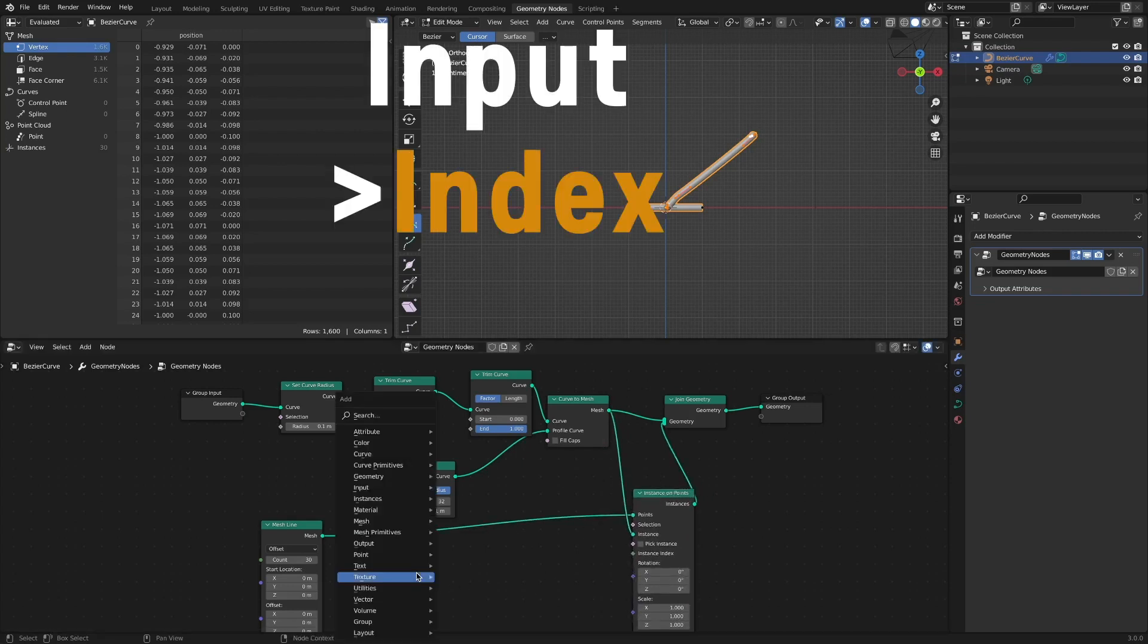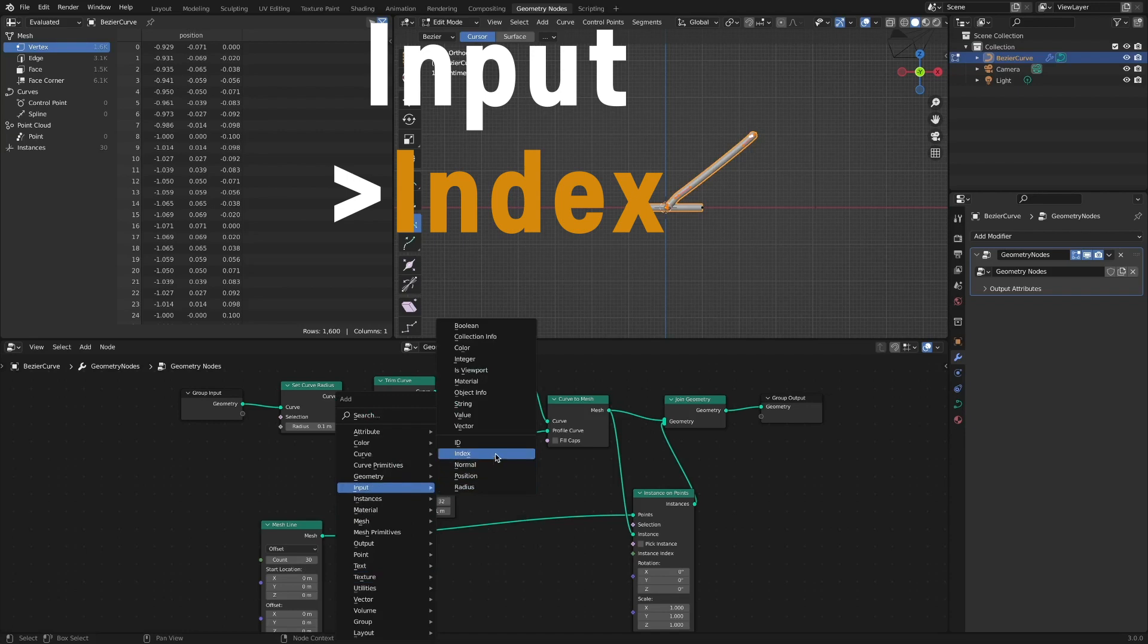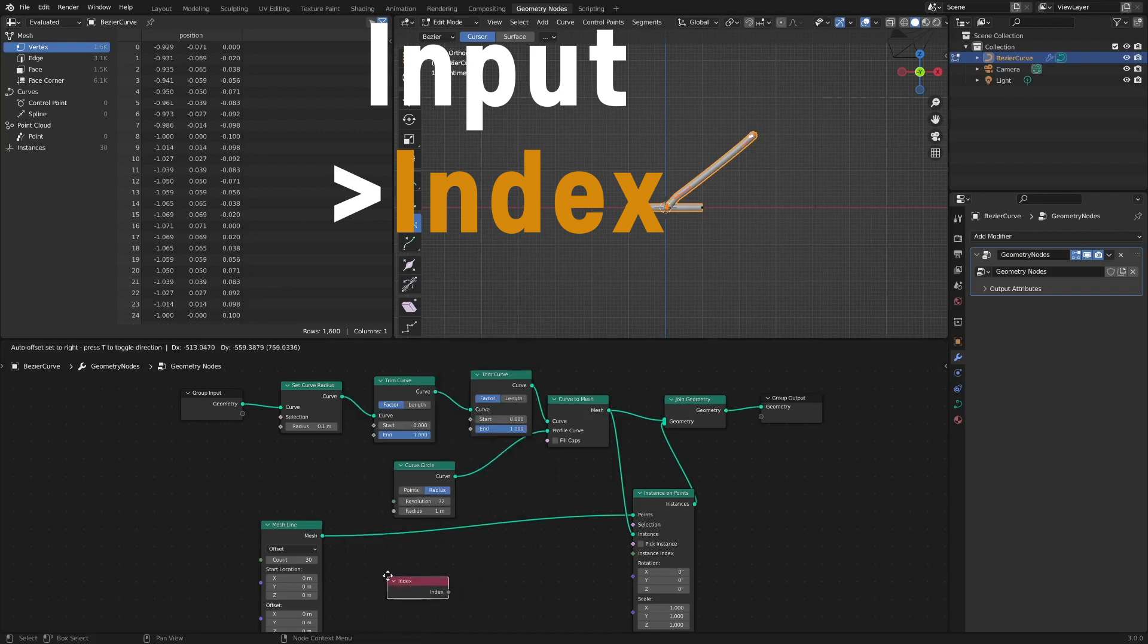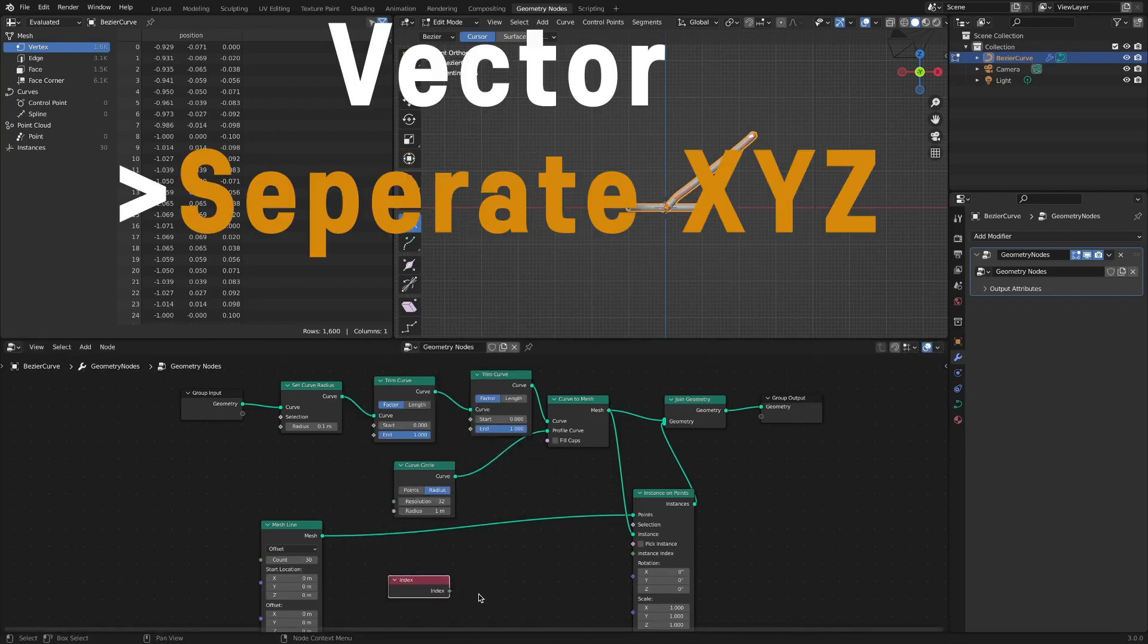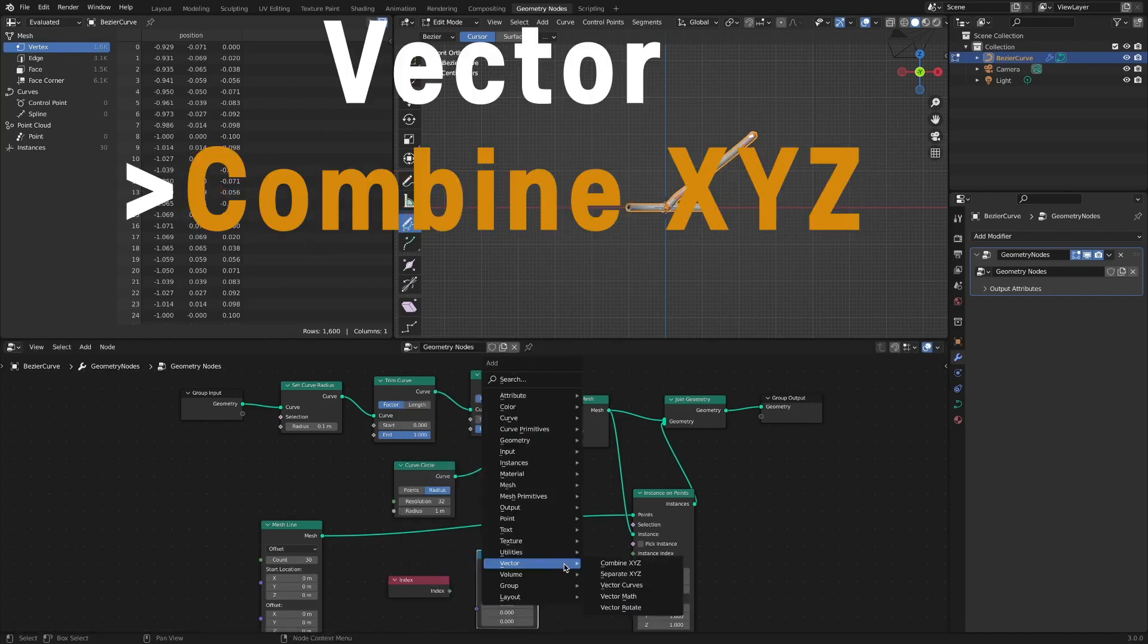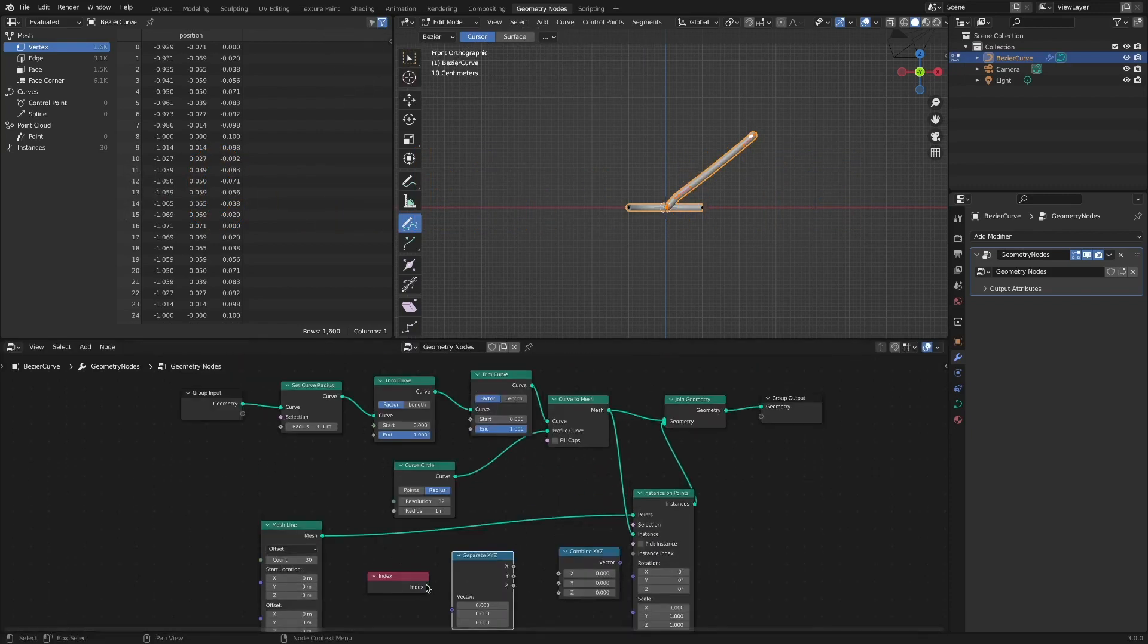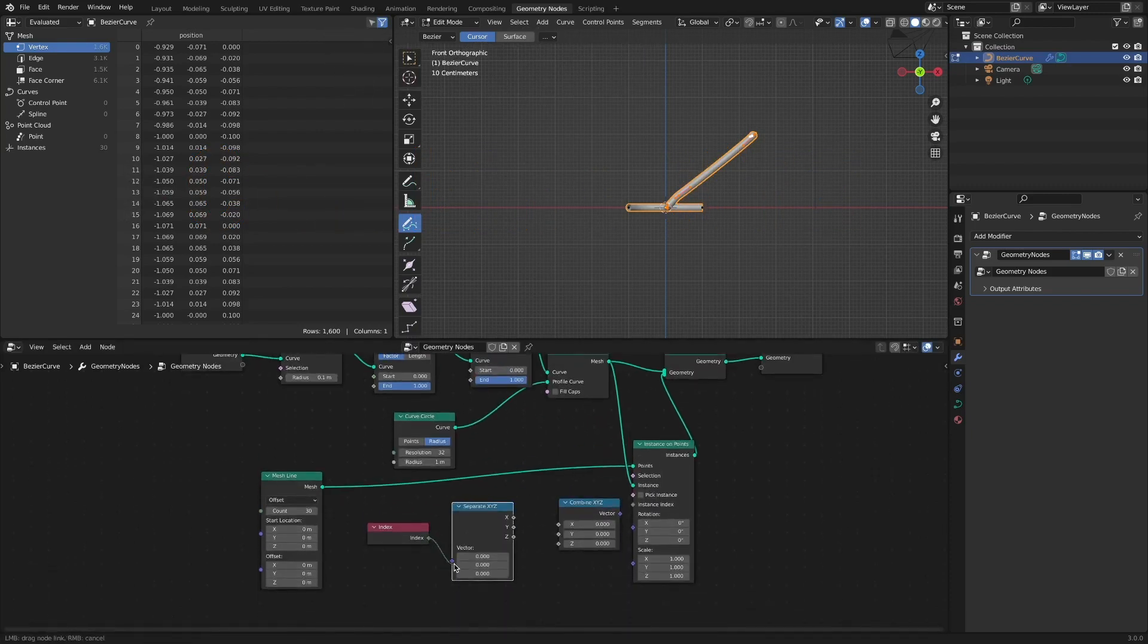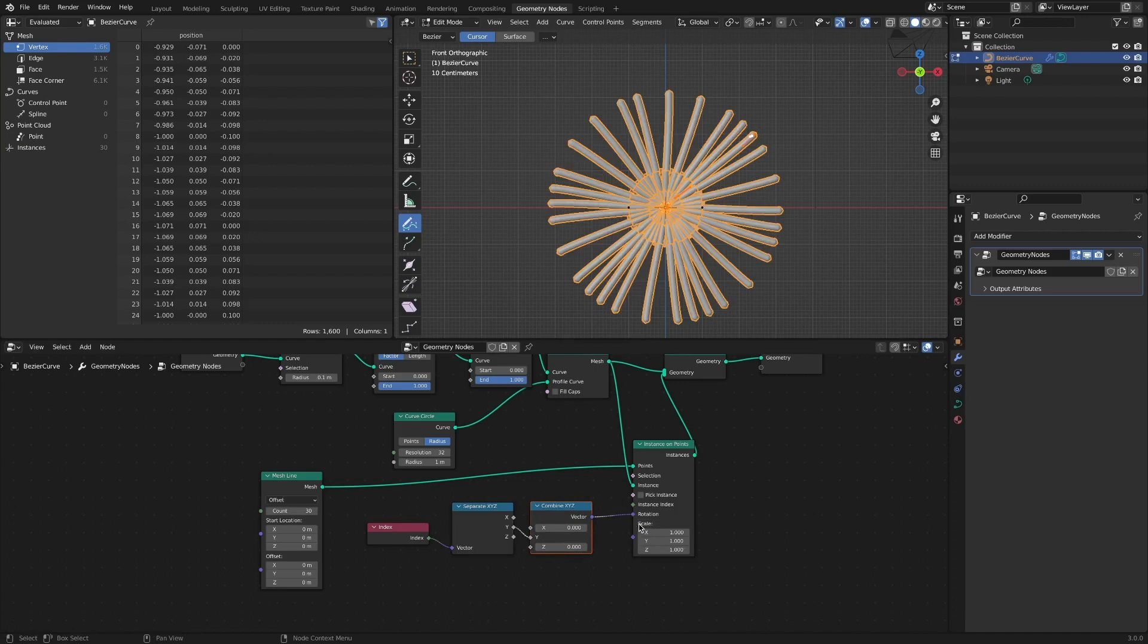After adding an index node, a separate XYZ node, and a combined XYZ node, by connecting the Y axis to the rotation value, a radial shape appears.